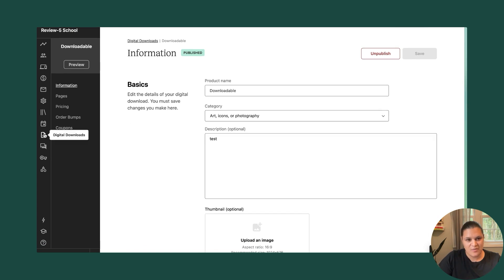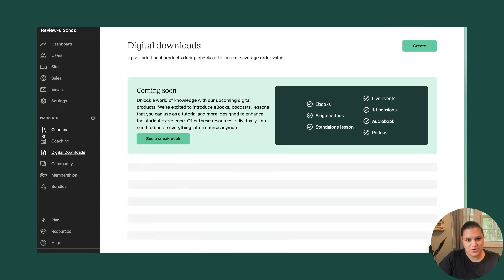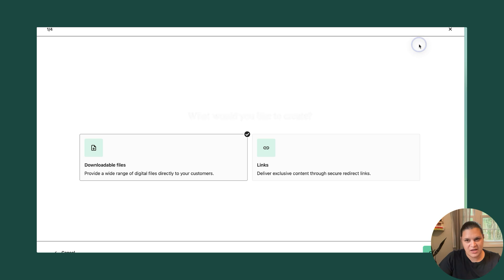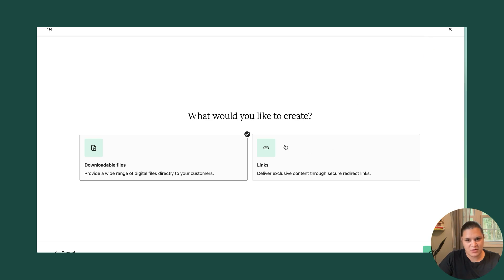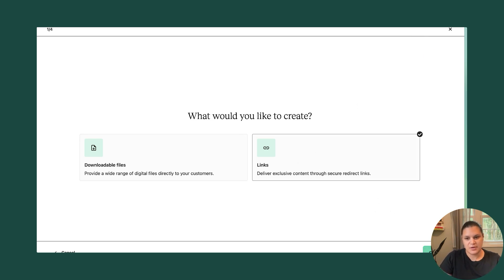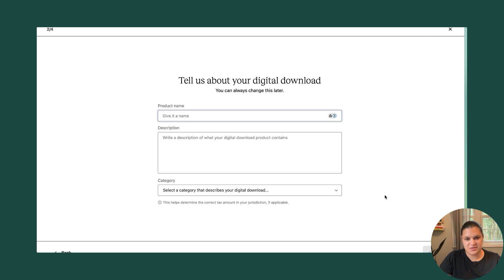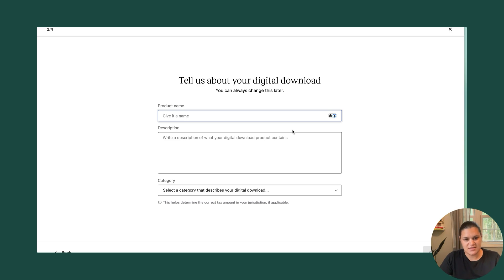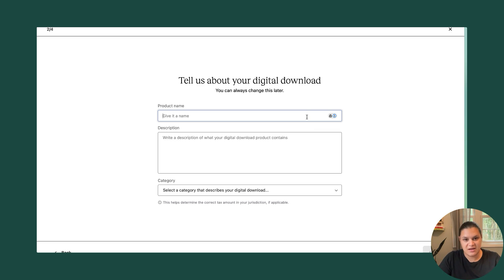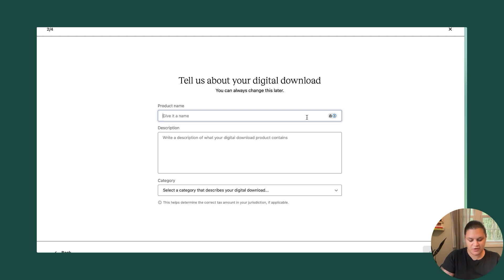So I'm just going to go back and show you one more time, but this time I'm going to choose a link. So linked products could be anything outside of Teachable. One great thing to use this for is if you're selling templates, for example. So maybe I create templates on Canva or Notion, and I want to be able to sell them on my Teachable School.